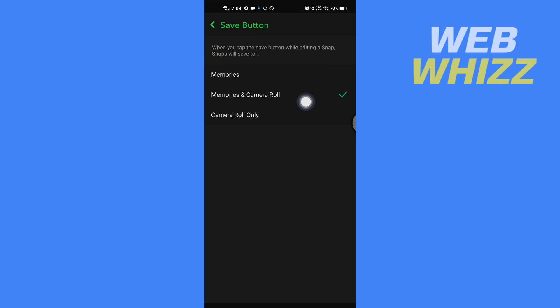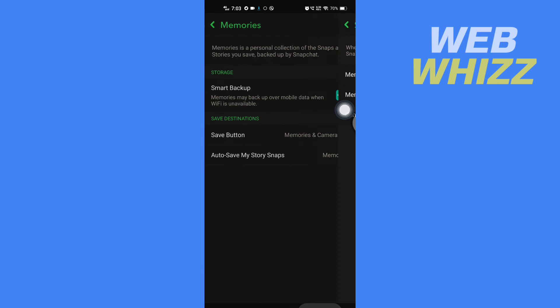You will get the option to save Memories and Camera Roll, only Memories, or only Camera Roll. Select whatever you want. Then go back, and you will see the option to auto-save My Story snaps.